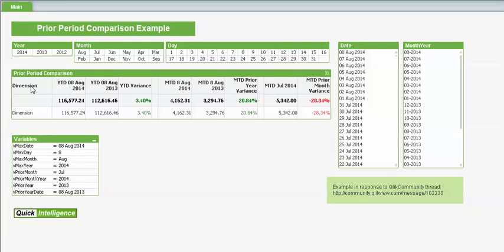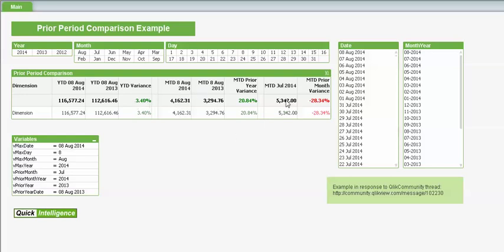Another application which is up on Qlik Community is this prior period comparison. It's quite a frequent use case for QlikView that you're looking at a certain period. So in this case here year to date for this month and then looking at the year to date for the previous month and then looking at the variance. Also then looking at month to date figures against the same month last year and prior month. So we can see we're up against the same month last year but down against the previous month July.